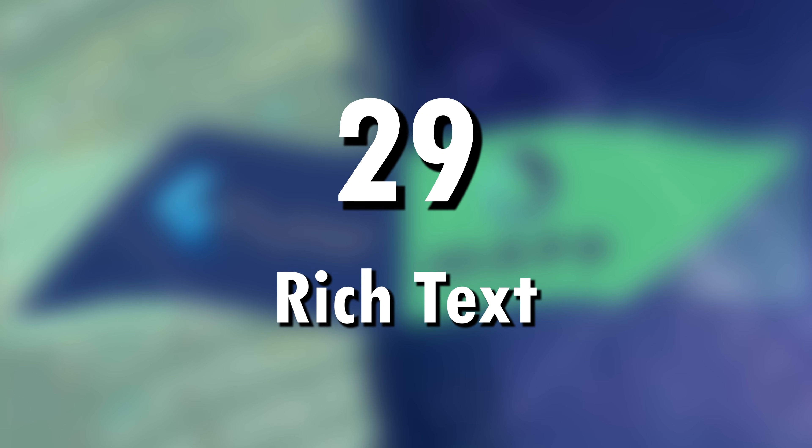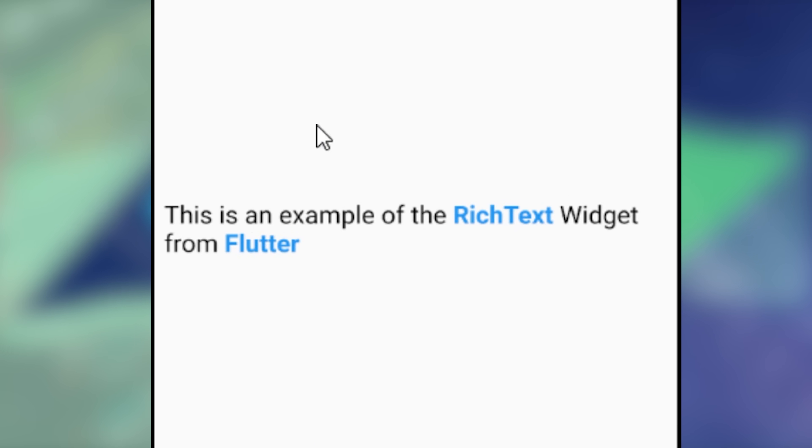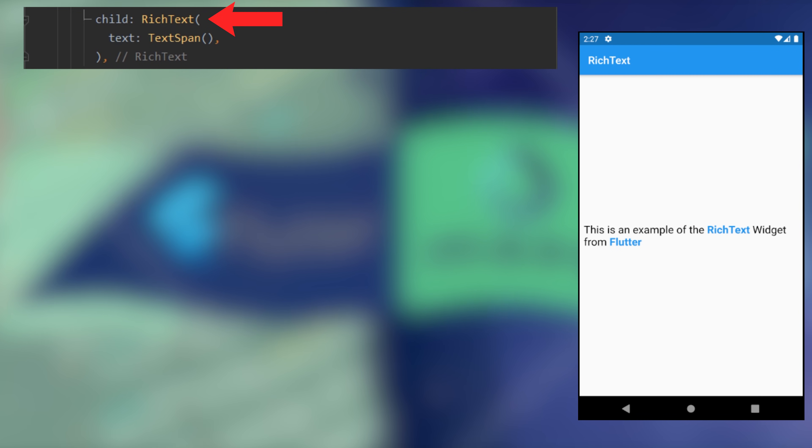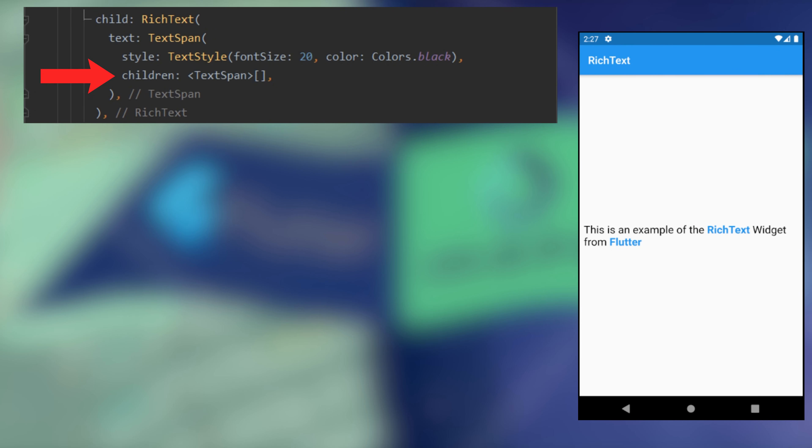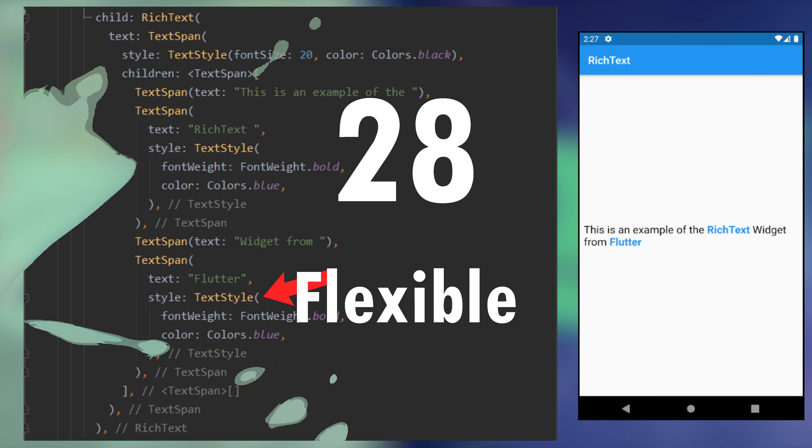29. Rich text. You want to have different style inside your text? Use the rich text. You have a text span. Inside this text span, you have the children and all the text span with different style.